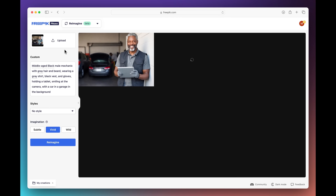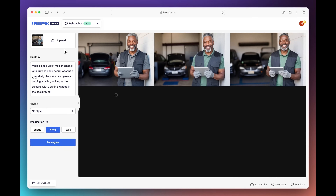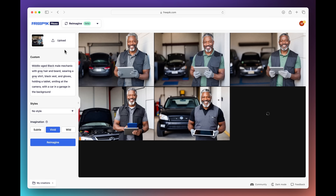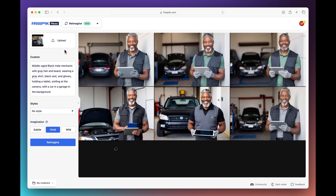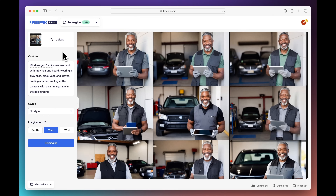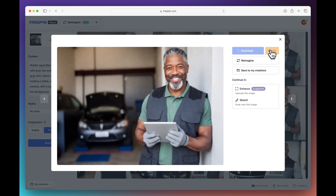Now you can see I'm getting instant results of reimagined images. I now have a lot of variations to pick from, so I'm going to go ahead and pick the second version here. I can hit download and I have the perfect stock photo — I changed the skin color to fit my local market. There's no need for editing in Photoshop or other complex tools. Just a few clicks in the browser and you have the image.